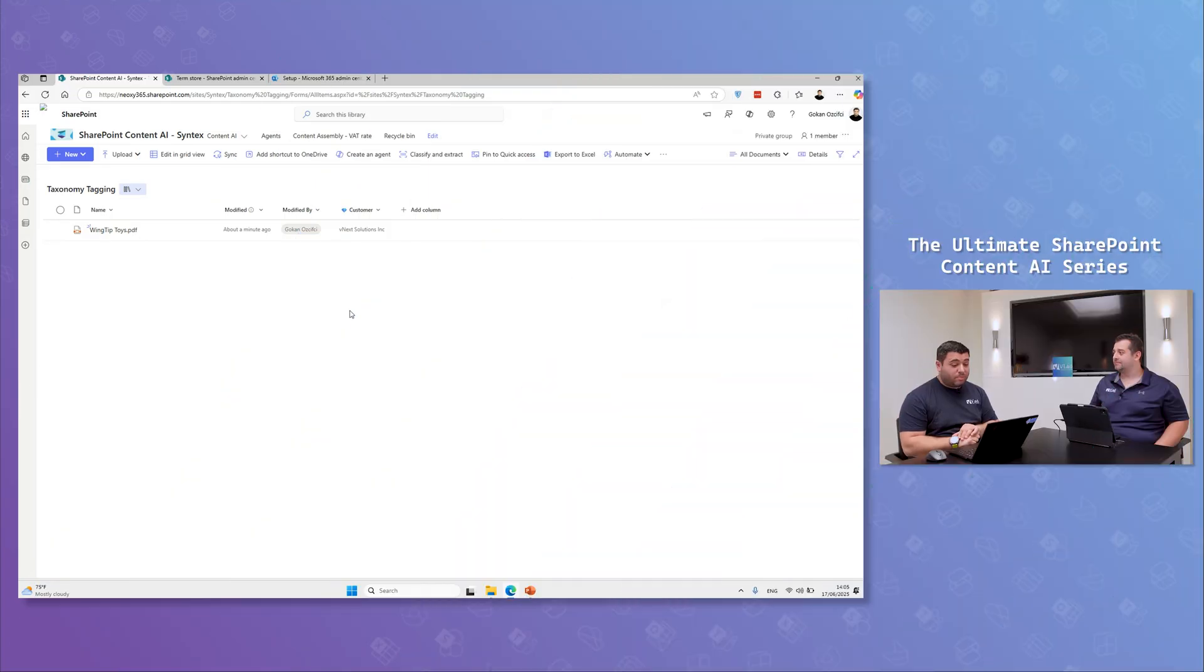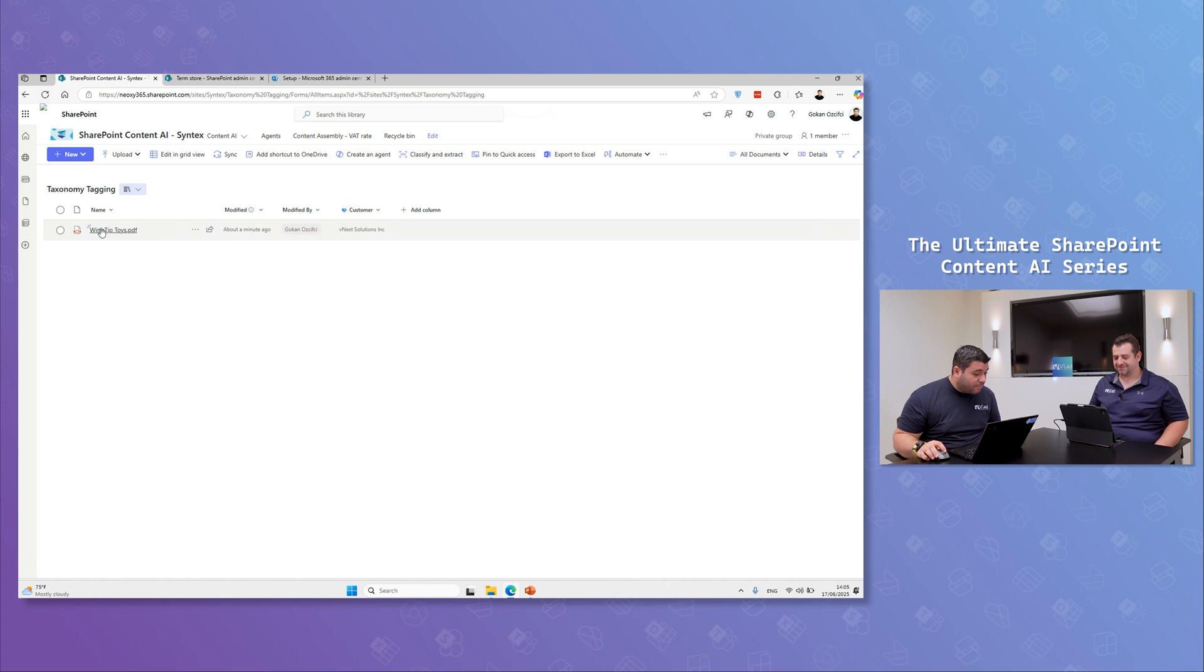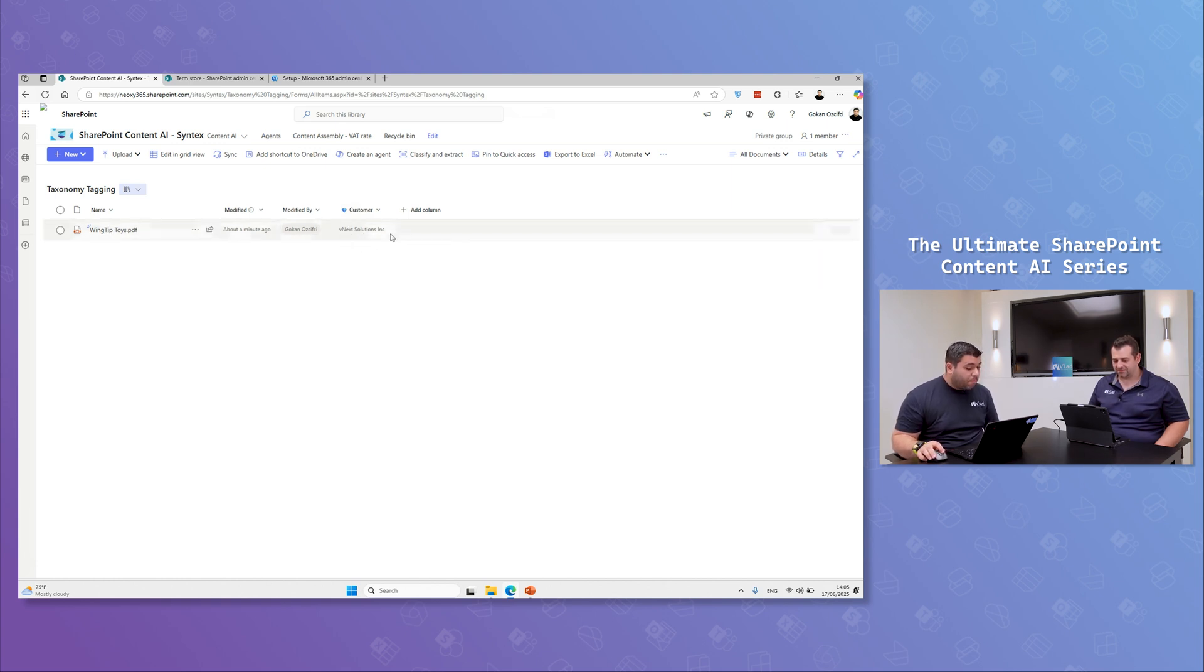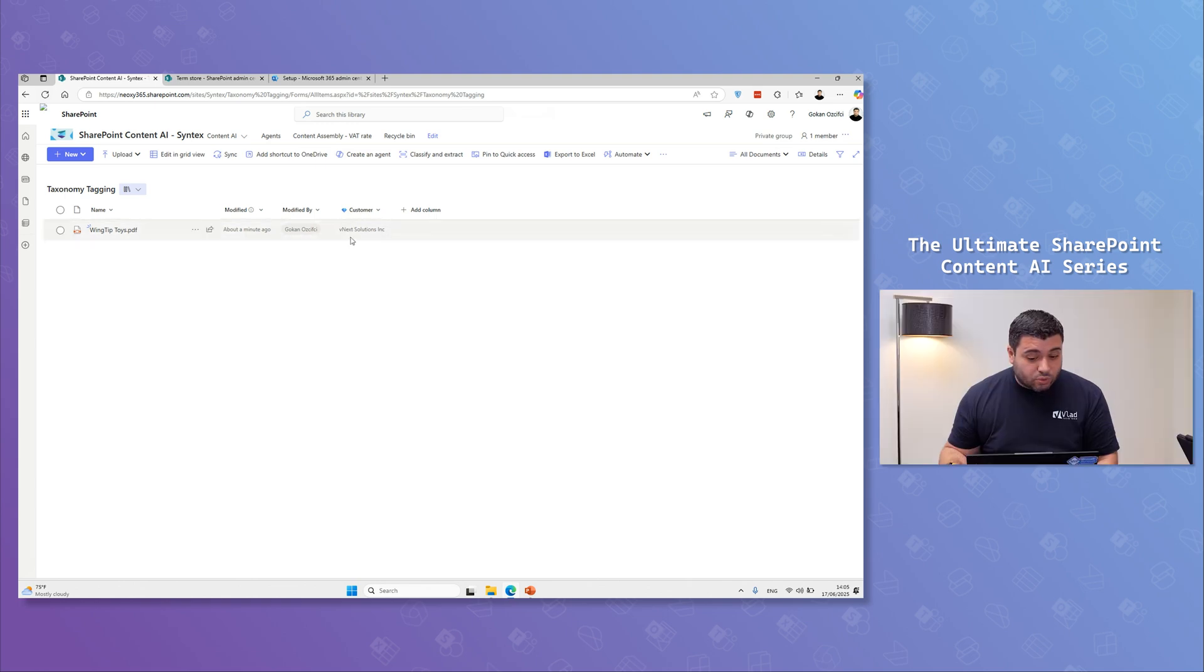Okay, we're back. So now you can see here that my document is uploaded and I can see that it extracted the value from my metadata store.